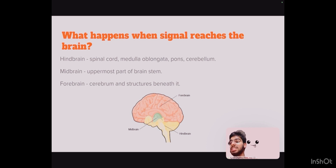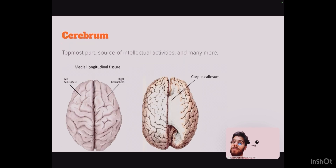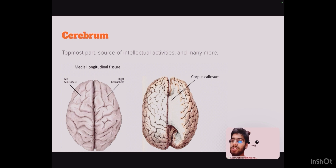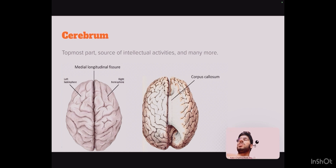The utmost part of the brain stem is the midbrain, which controls voluntary actions. The forebrain is the largest and most developed part of the human brain. It consists of the cerebrum and structures beneath the cerebrum. The cerebrum is the topmost part and it is the source of intellectual activities — it holds your memory, allows you to plan, imagine, think, recognize your friends, read books and play games. The cerebrum is divided into left and right hemispheres through a longitudinal fissure and they communicate through the corpus callosum, which is a bundle of nerve fibers.